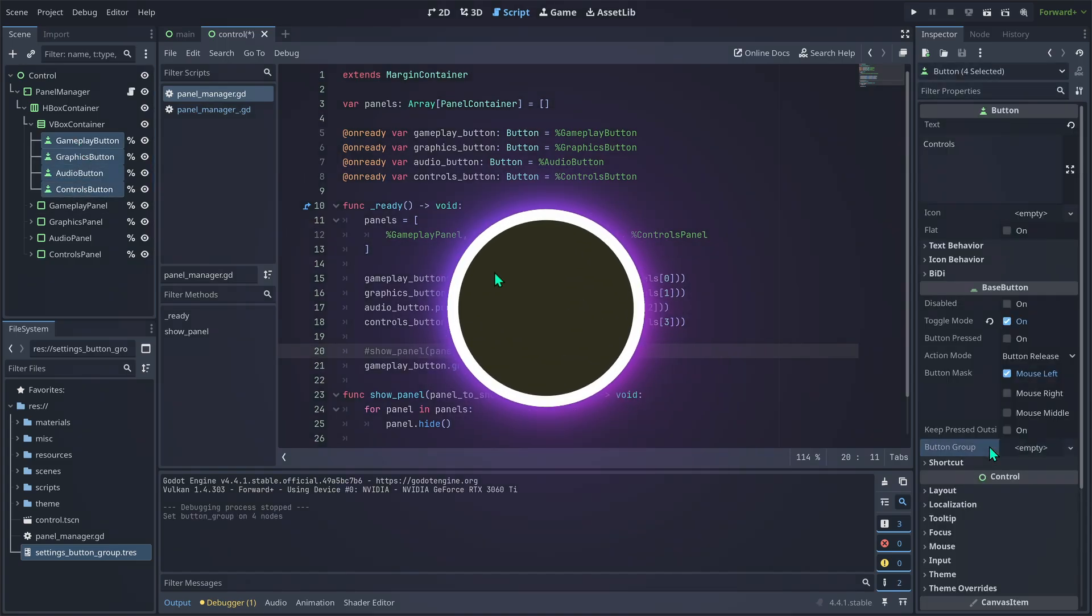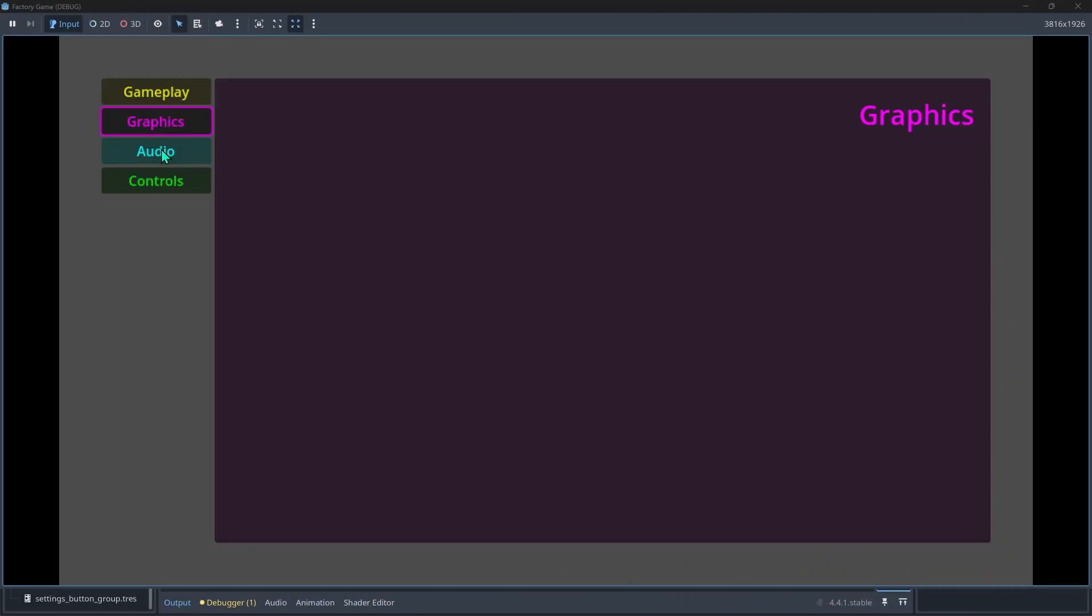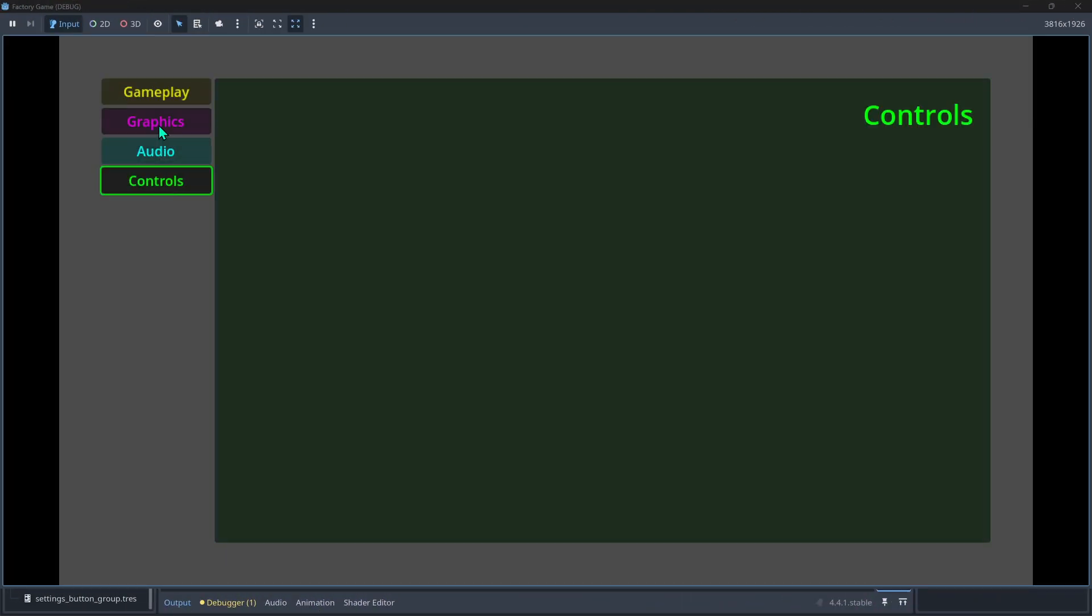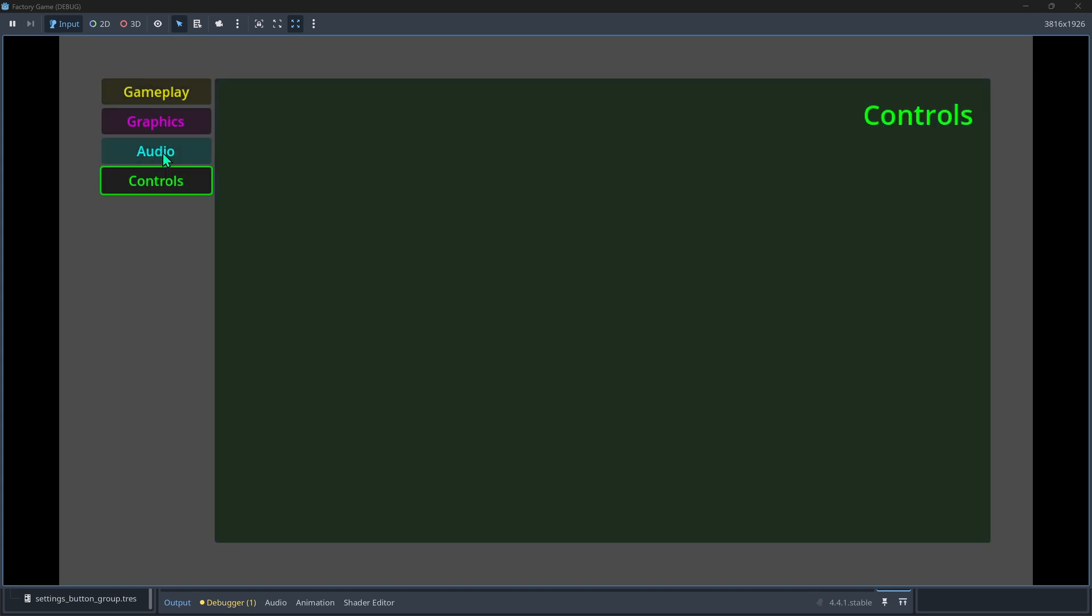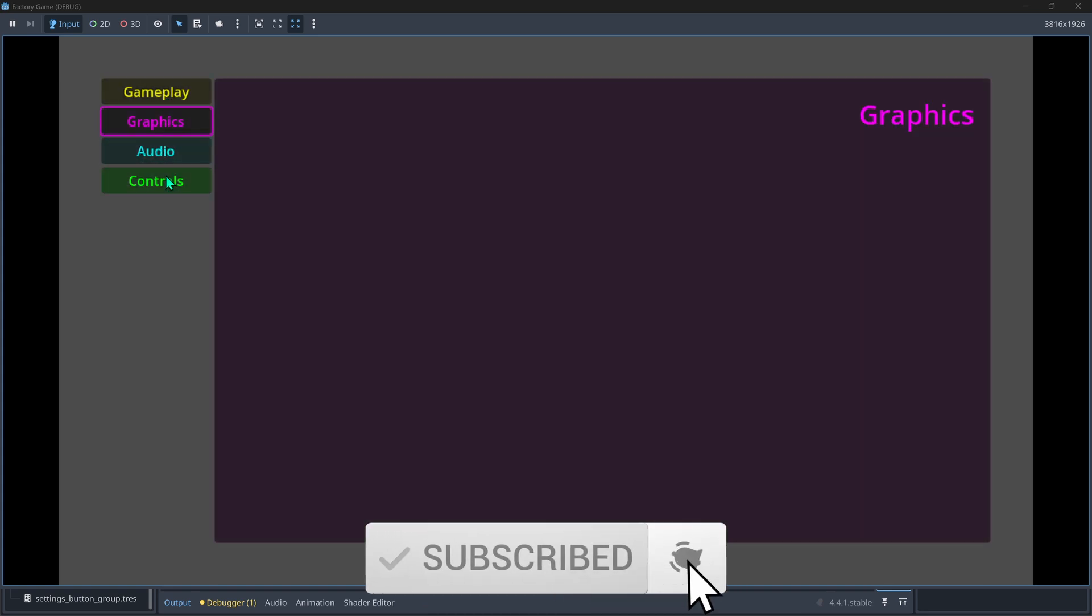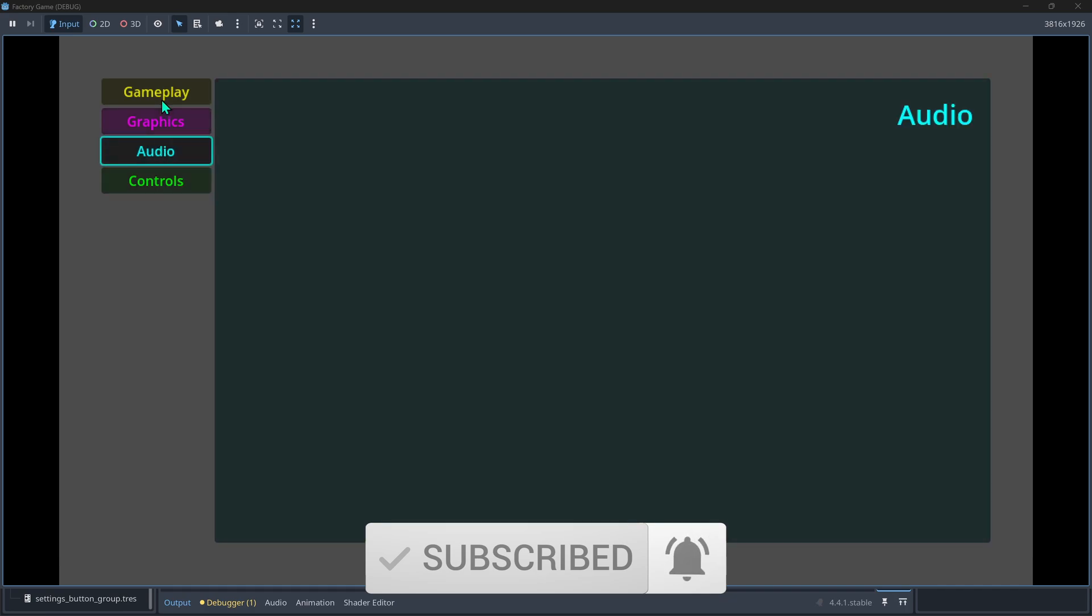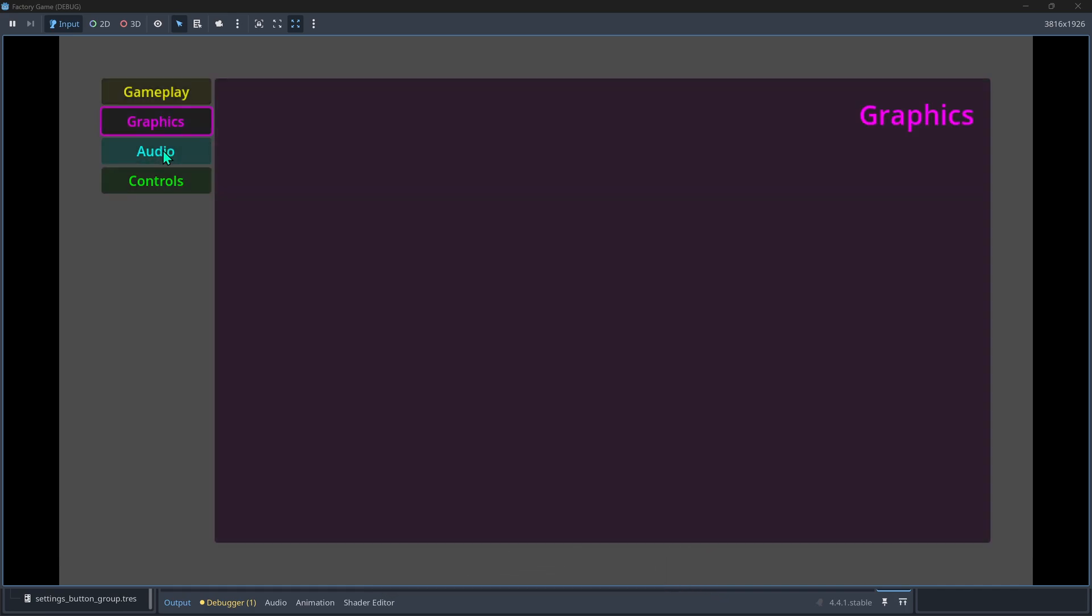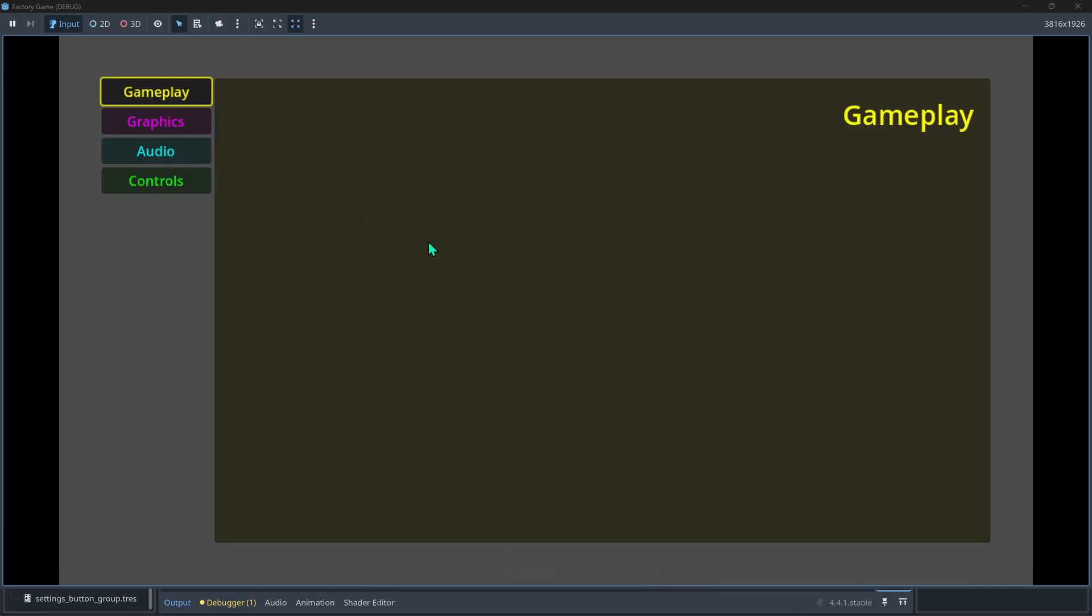And there you have it. A simple custom tab system for all your Godot projects. If you found this helpful, give it a thumbs up and let me know in the comments what game dev topics you'd like me to talk about next. Thanks for watching and I'll see you guys in the next video.